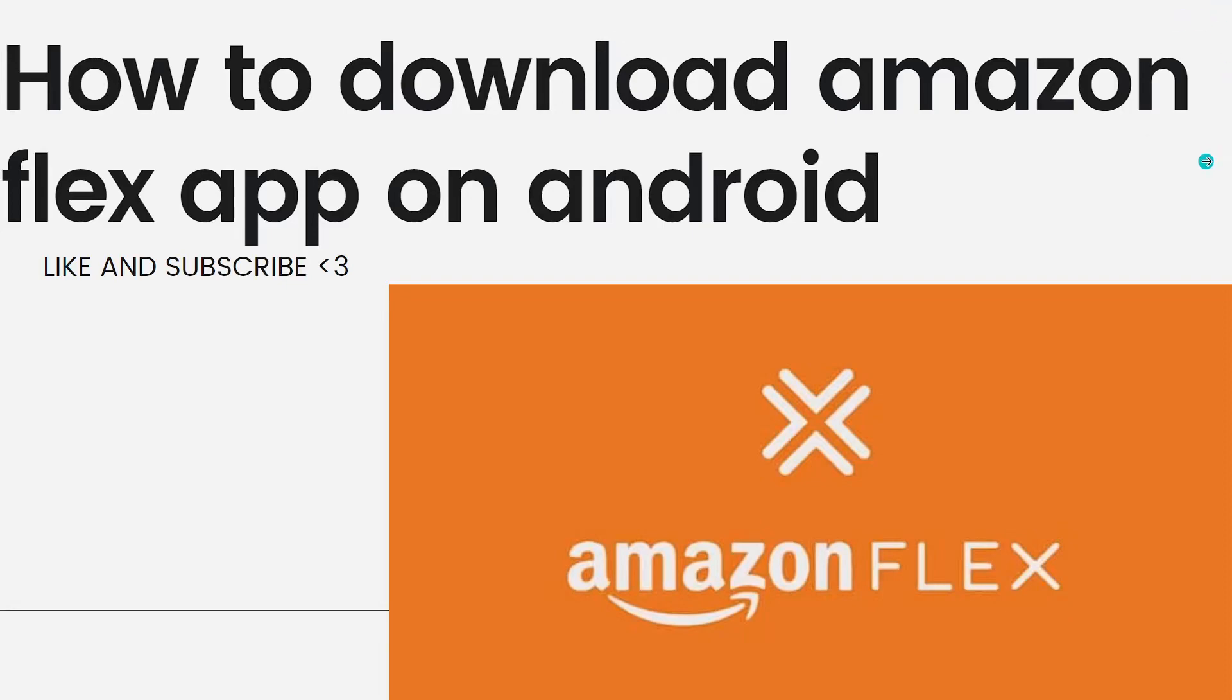Hey everyone, welcome back to my channel. Thanks for joining me today. For those of you who are new here, on this channel we share helpful tutorials and how-to guides. In today's video, I'll be showing you how to download Amazon Flex app on Android. So if you want to know how to do it, just keep on watching.